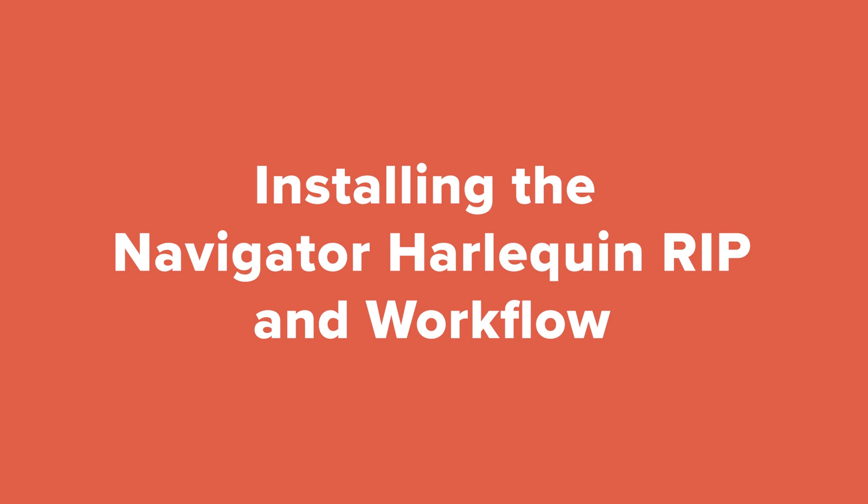Hello, I'm John Herold from Zytron. During the next three minutes, I'll be showing you how to install the Navigator RIP and workflow.